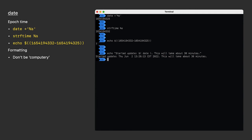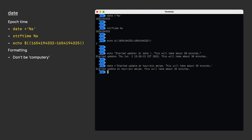First, we don't need the echo command. Date acts like echo, so we'll start our command with date. Next, we need to phrase what we want to say. Started update at hour colon minute space am pm. This will take about 30 minutes. That's the format I really want.